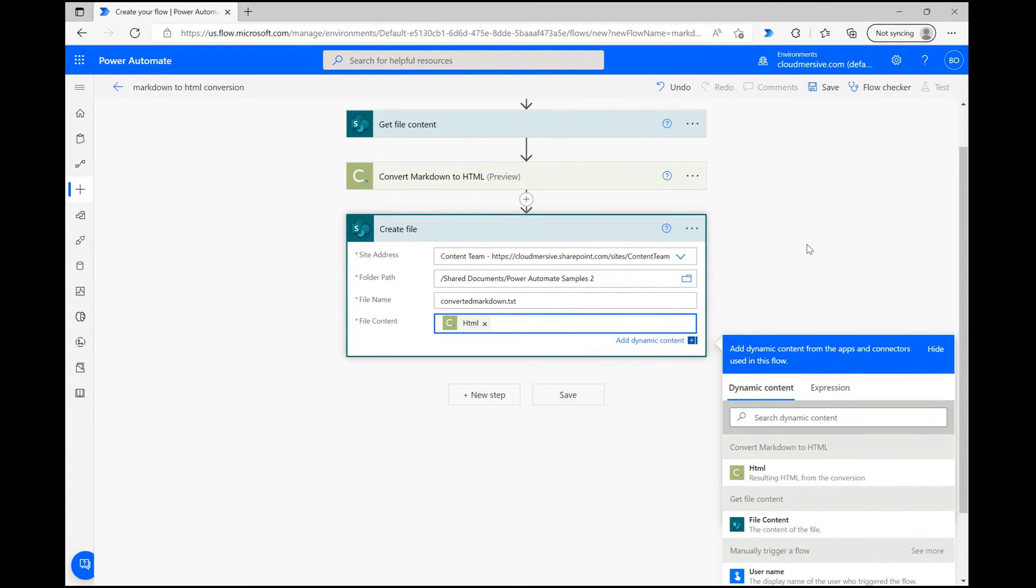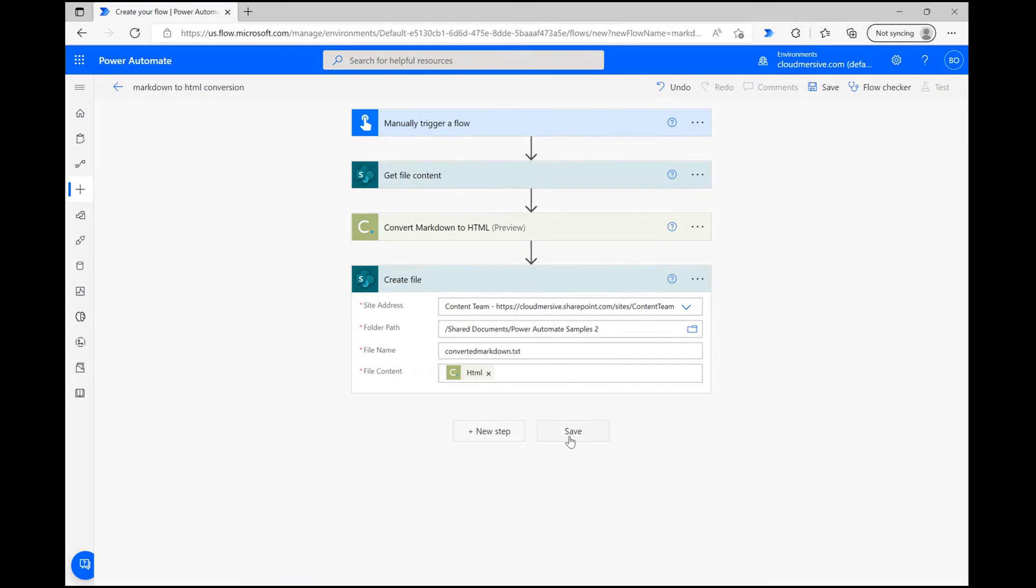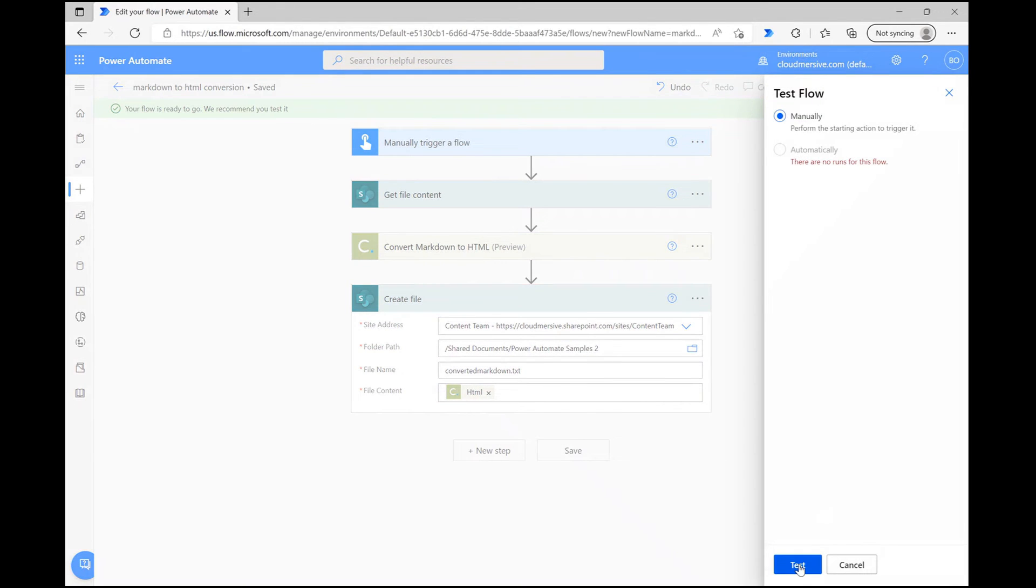Now we're all set, so let's click Save at the bottom and wait a few seconds until the flow is completely saved. After that, let's click Test in the upper right corner of the page and select the option to manually trigger the flow.